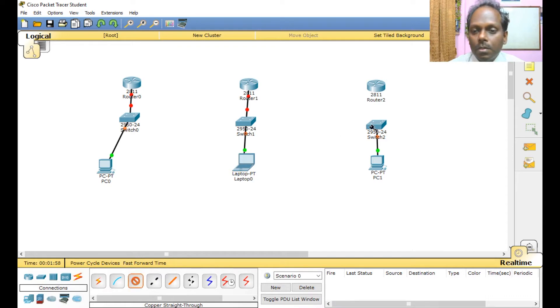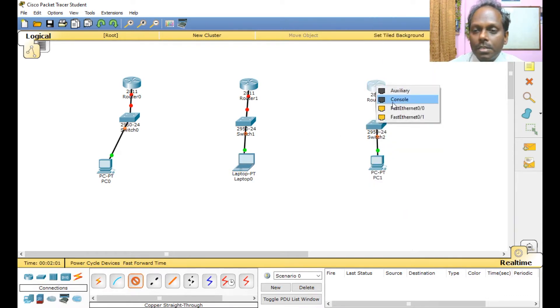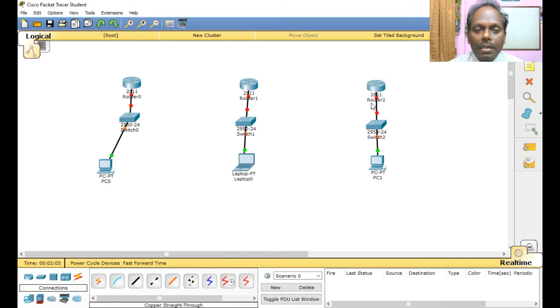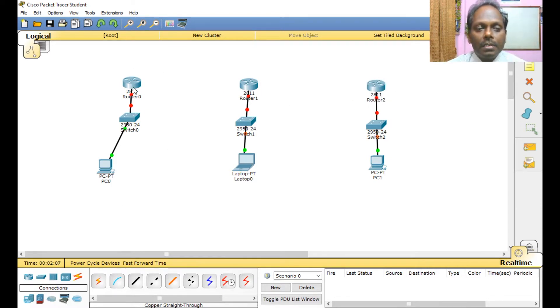Just select the cables straight through to have more systems connected to the switch. So here I am using FastEthernet 0/0 to the router, the last FastEthernet 0/24 I am connecting to this. Okay, now this is done.